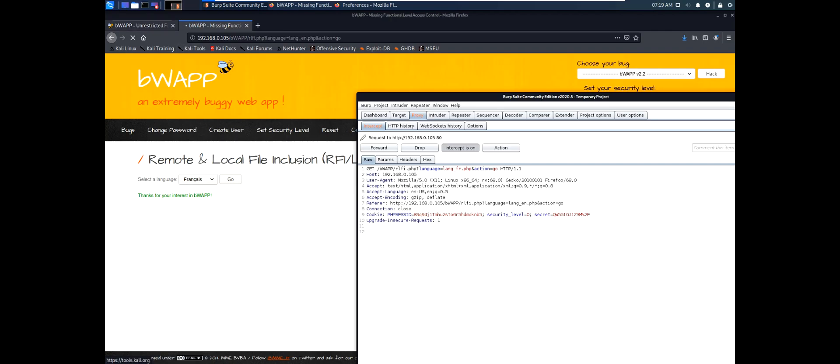We can see the type of request is GET. There are some types of requests like GET, POST, OPTIONS, HEAD. Now we're dealing with the GET request.